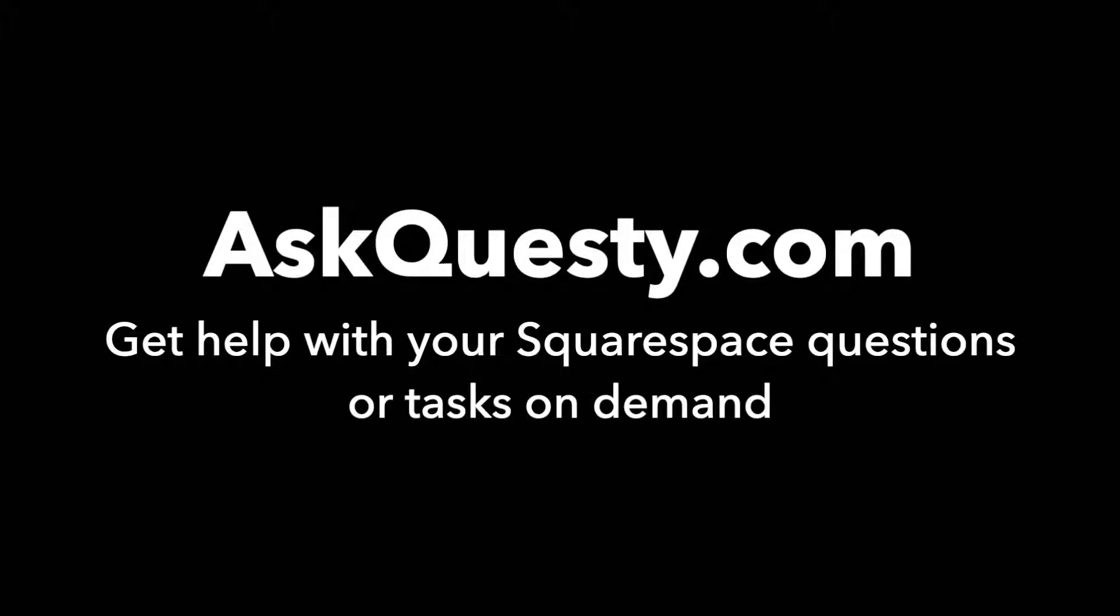This answer is powered by AskQuestie.com. Get help with your Squarespace questions or tasks on demand.